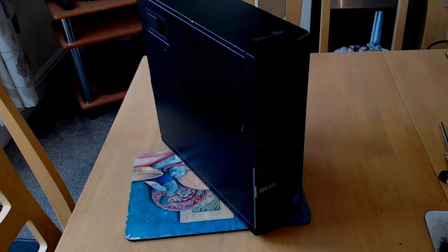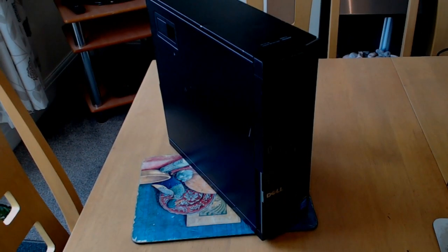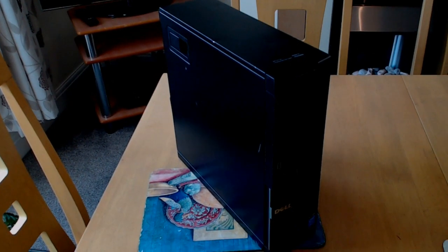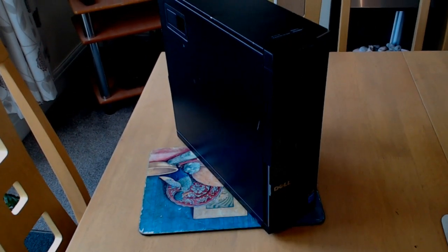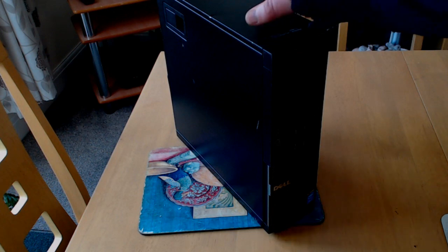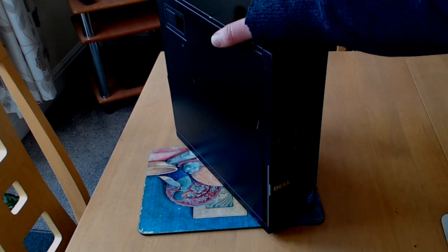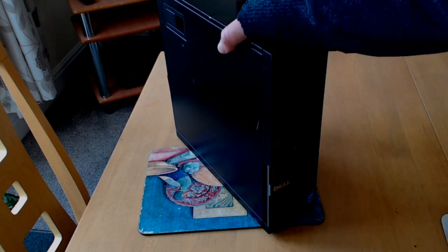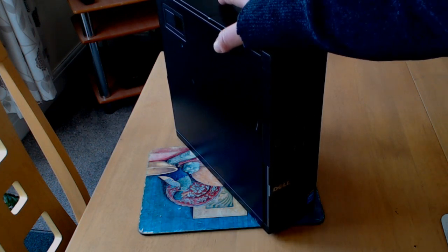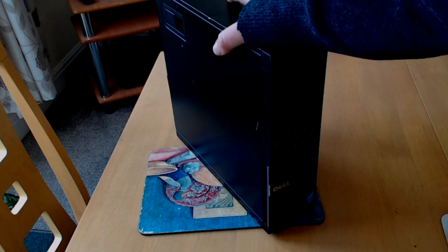Hi all, welcome to another refurbishment video. This is a Dell Optiplex 7020, a very small form factor PC as you can probably see when I put my hand on the case.